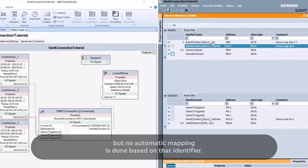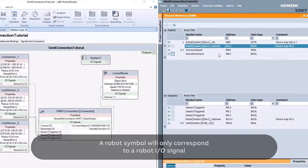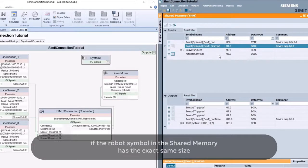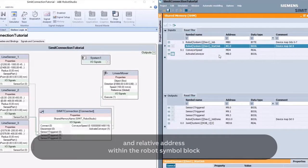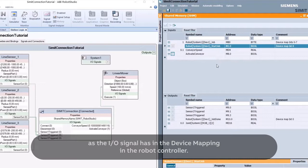No automatic mapping is done based on that identifier. A robot symbol will only correspond to a robot I/O signal if the robot symbol in the shared memory has the exact same size and relative address within the robot symbol block as the I/O signal has in the device mapping in the robot controller.